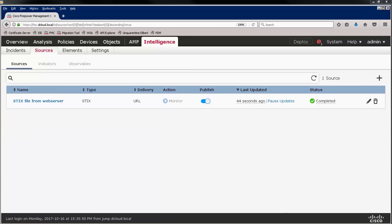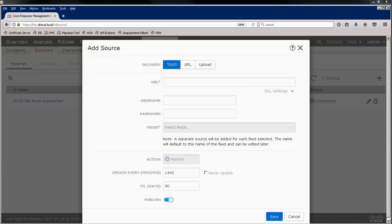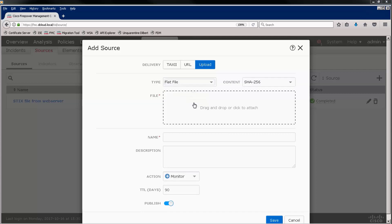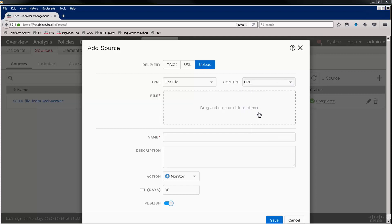Let's add another feed. In this case, we're going to add a feed simply by uploading a file. Again, that could be a STIX or a FLAT file. In this case, let's just upload a list of URLs.